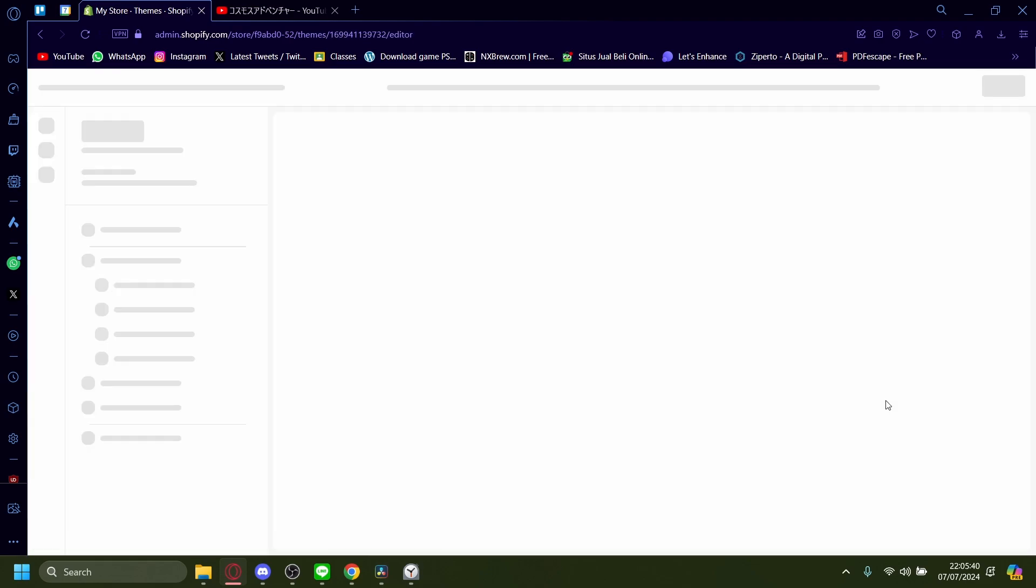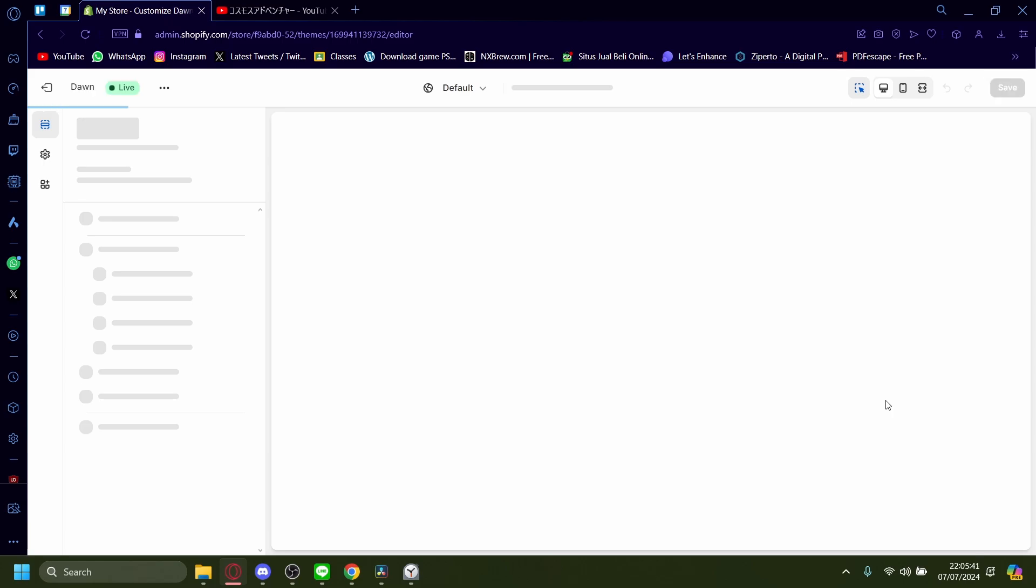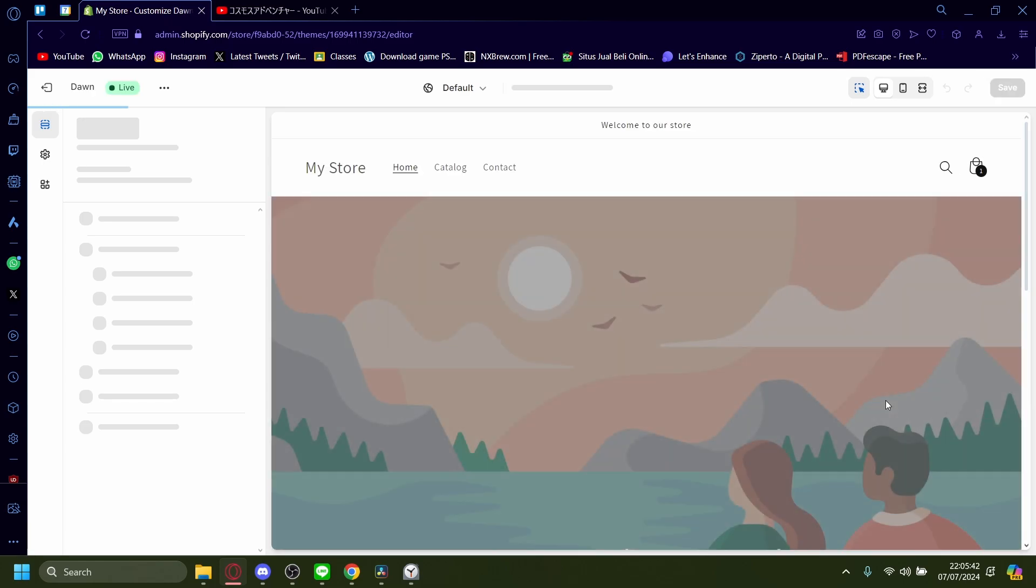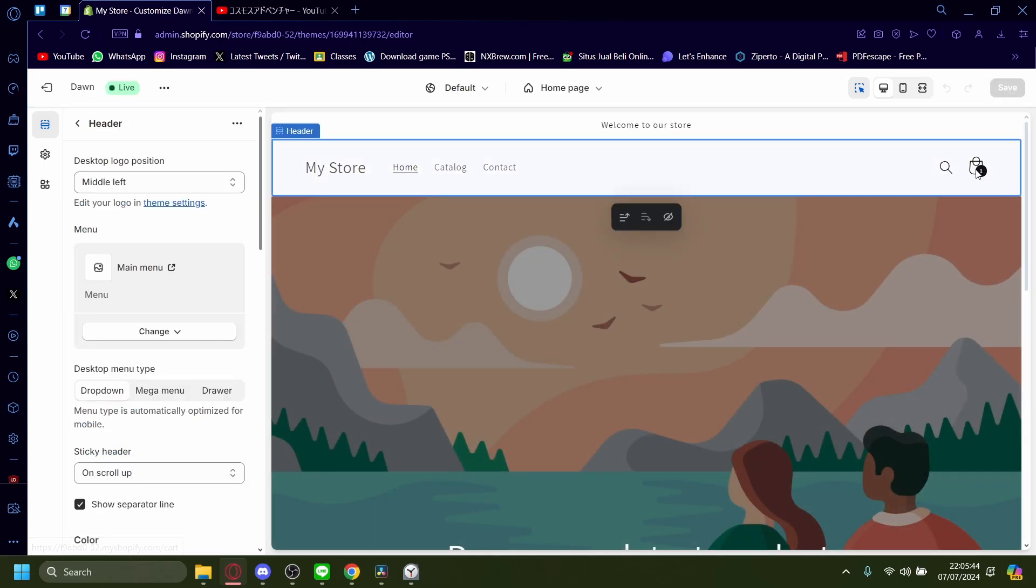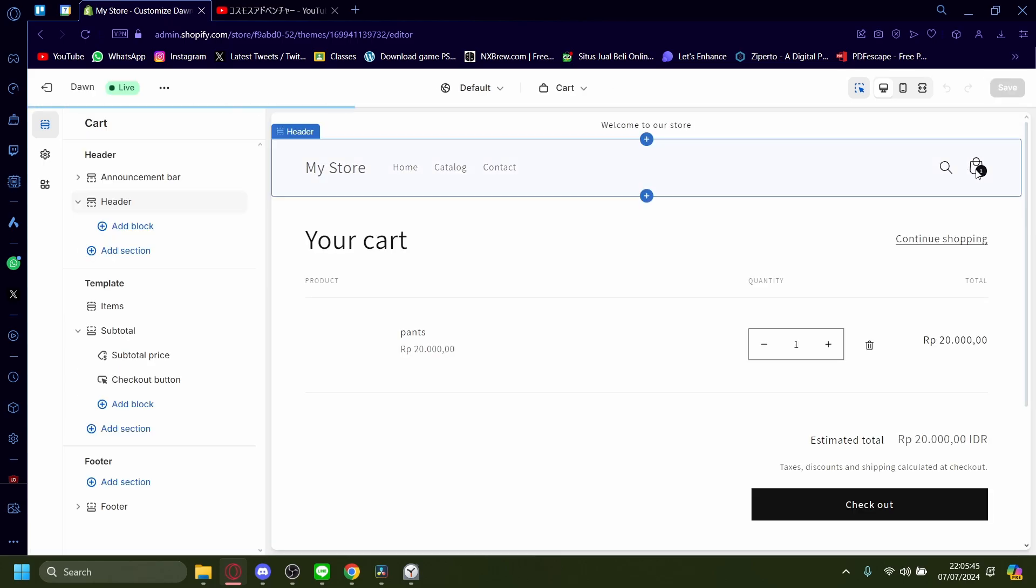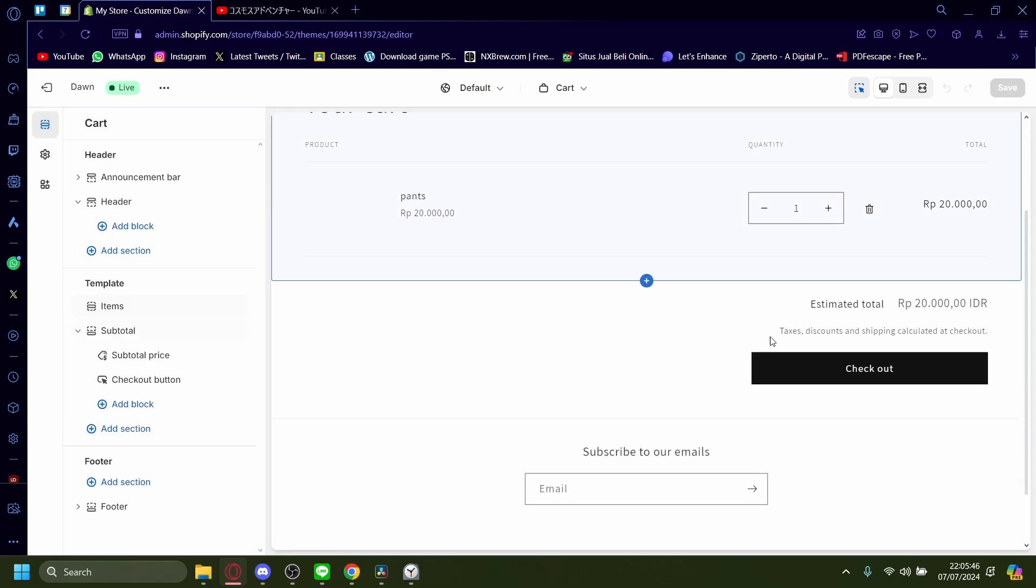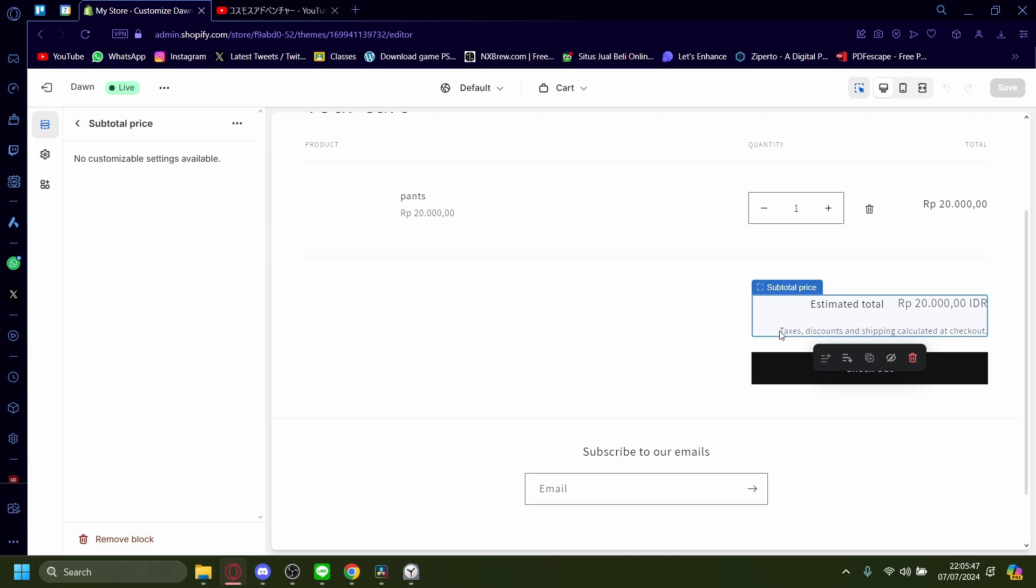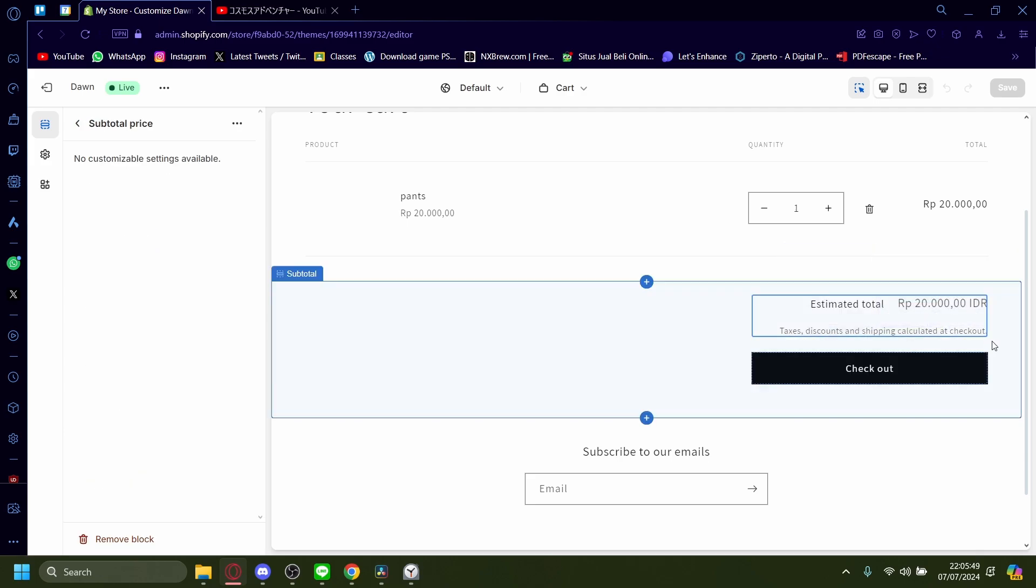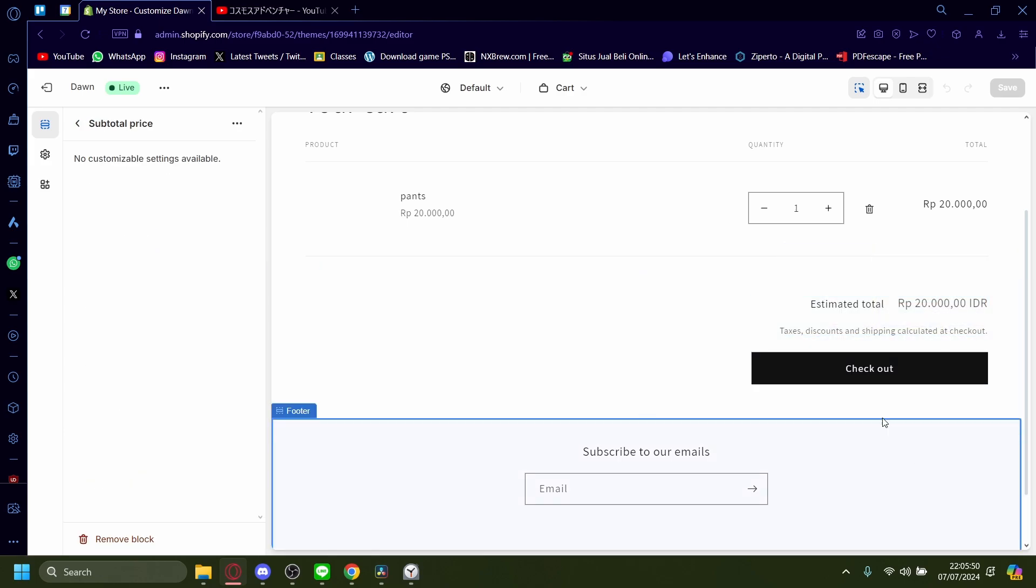When I press customize and I go to my cart right here, there's this text: taxes, discount and shipping calculated at checkout.